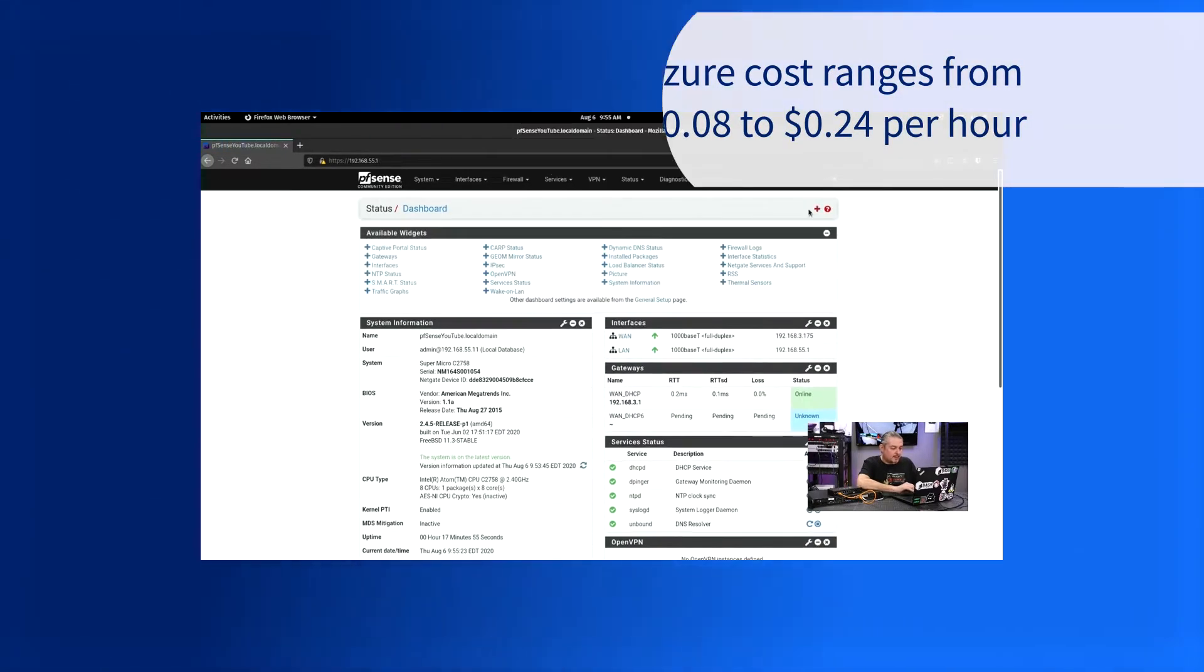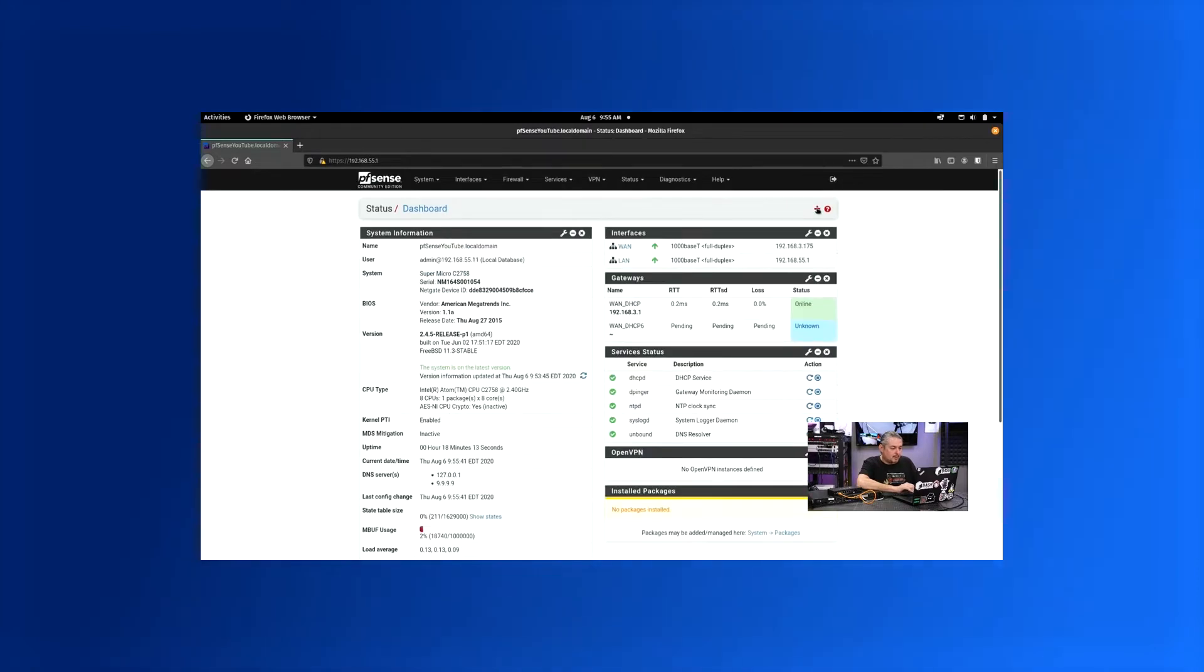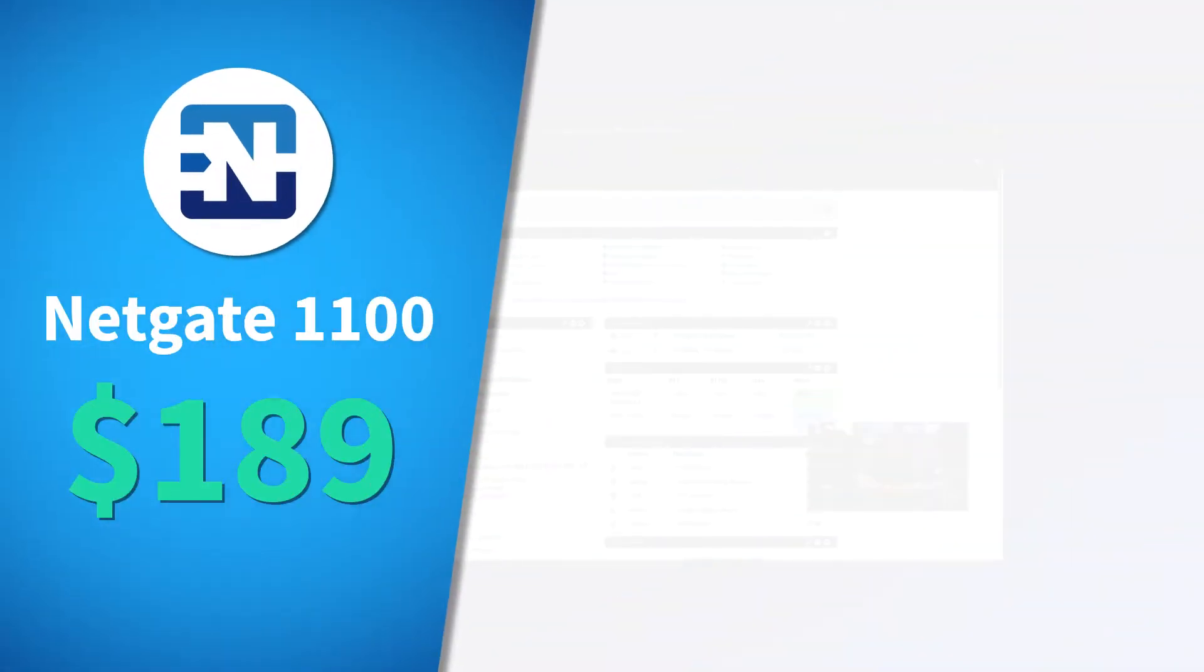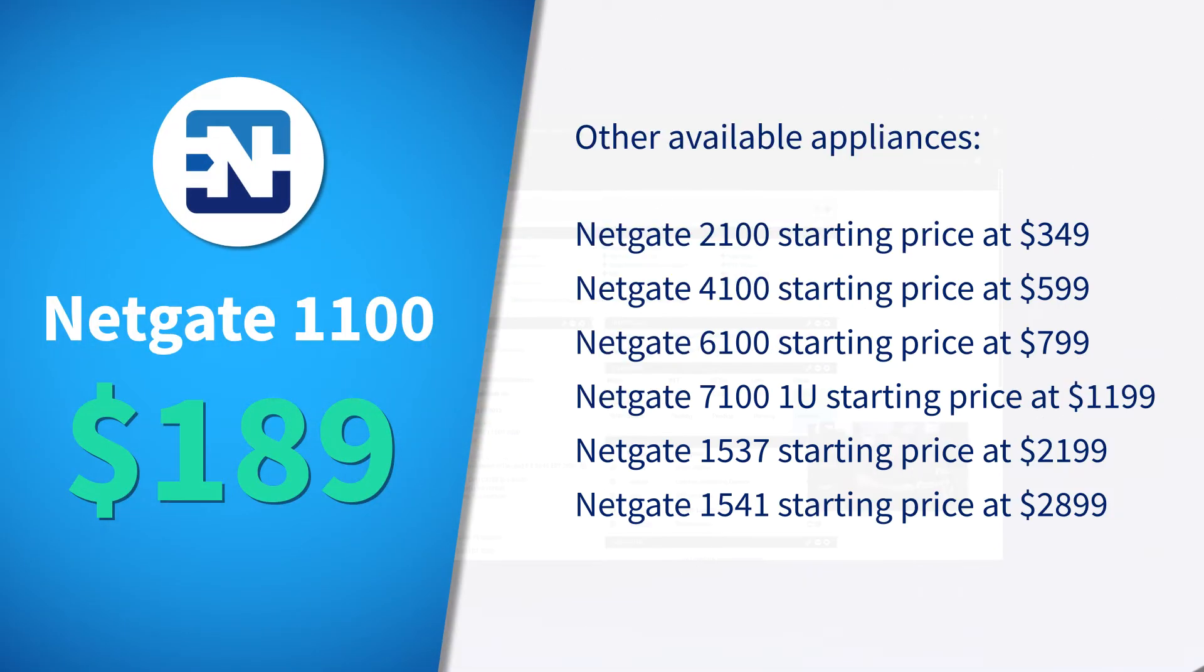Looking at the partner Netgate appliances, Netgate 1100 starts at $189 and goes all the way up to Netgate's 1541, which starts at $2,899.